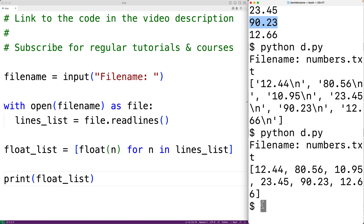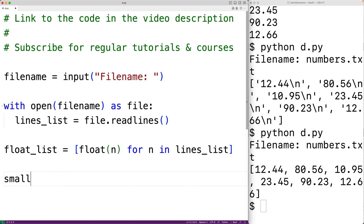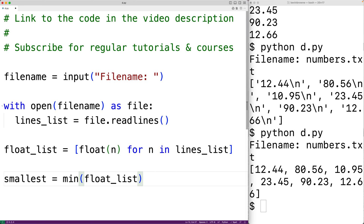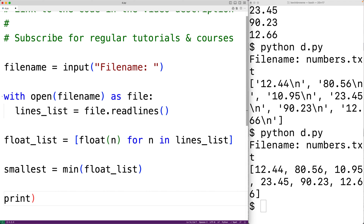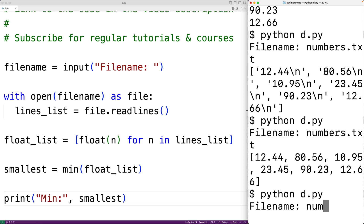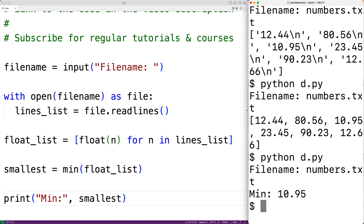We can now apply the min function to this list to find the smallest number in the file. We'll have smallest equal to min(float_list). This is going to return the smallest number in that list. We can then output that number with print('min:', smallest). If we save the program and try it out, we'll enter in numbers.txt, and we get the min number is 10.95, and that is correct.